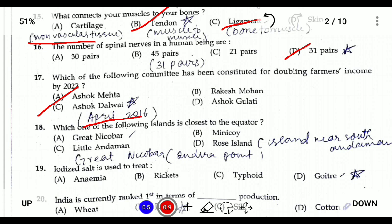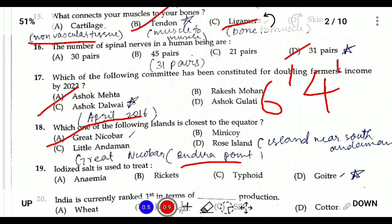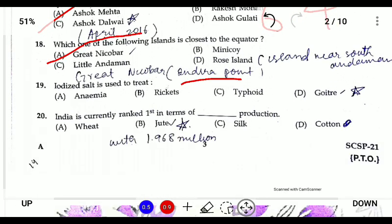Question eighteen: which of the following islands is closest to the equator? The answer is Great Nicobar, which is the southernmost island of the Andaman and Nicobar group, located near Indira Point at 6 degrees 4 minutes north latitude — the closest to the equator.